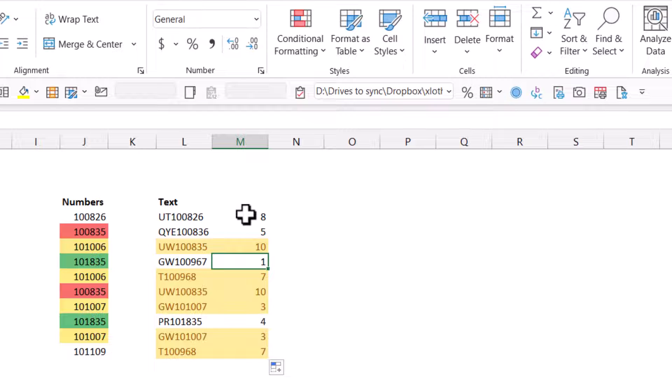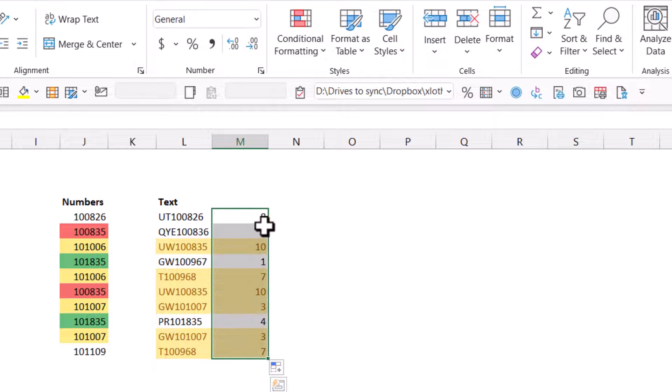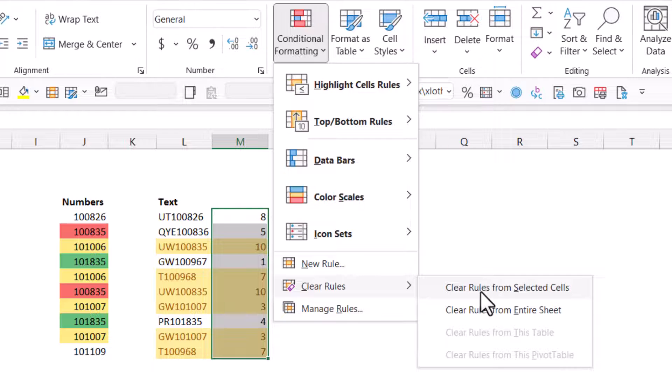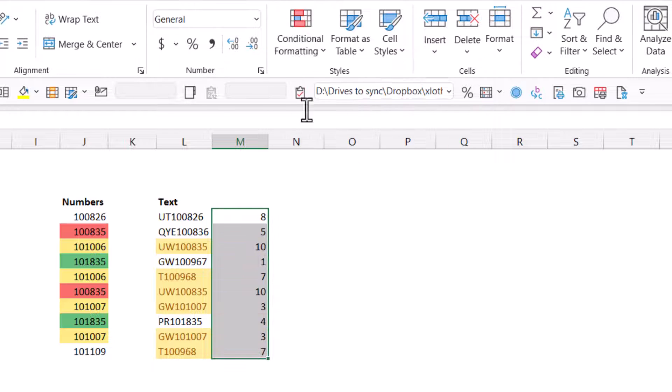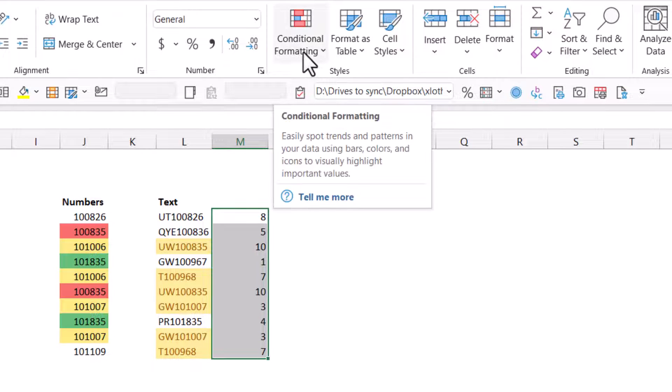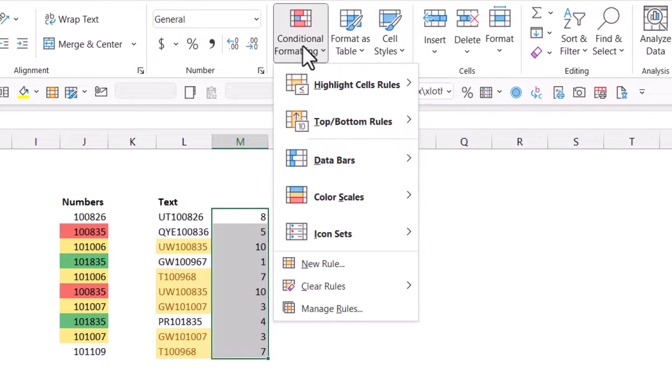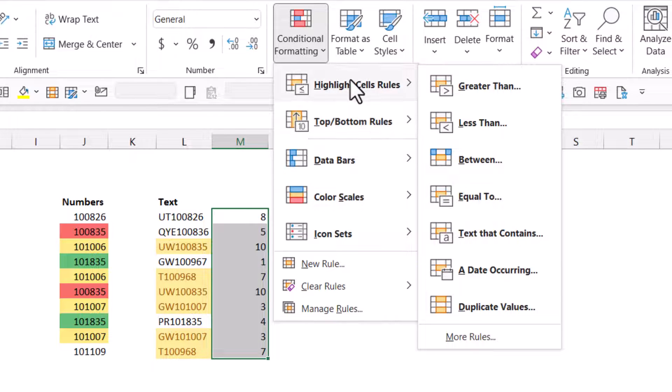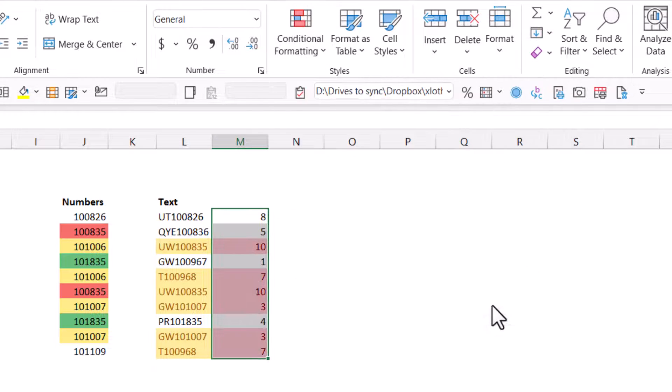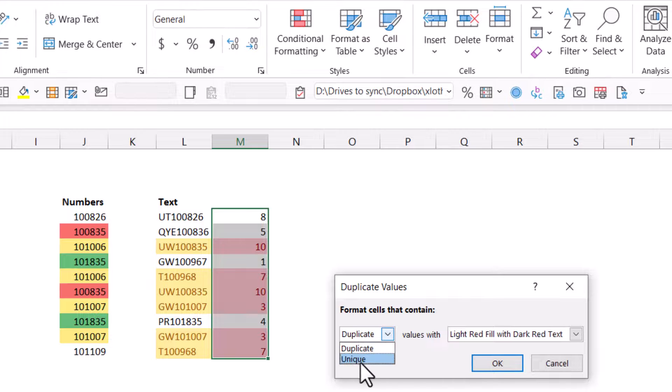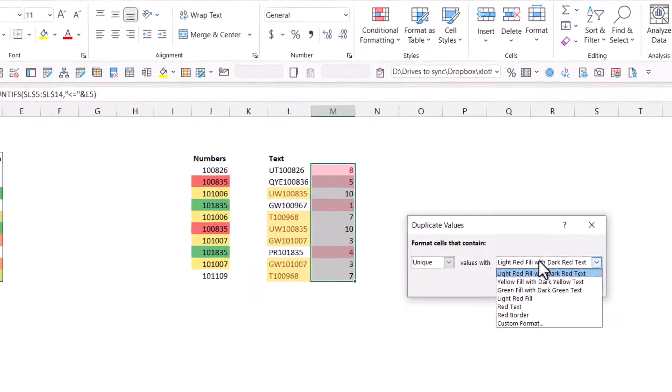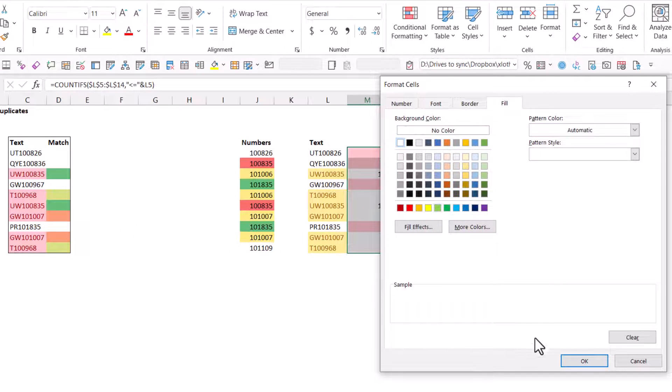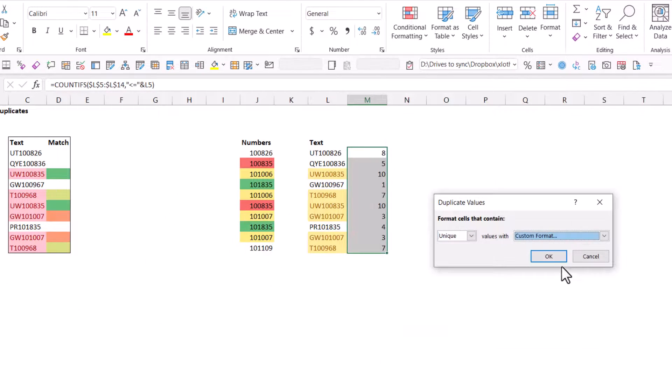But what we're going to then do is, well, we're going to first go to conditional formatting, clear rules, clear rules from selected cells. We're going to add new rules. We're going to say the same as we did before. So first we're going to do, we're going to do it the other way around now, and I'll show you how to fix it anyway. So if you do duplicate values and unique are going to be in custom format and in white like that. That's okay.